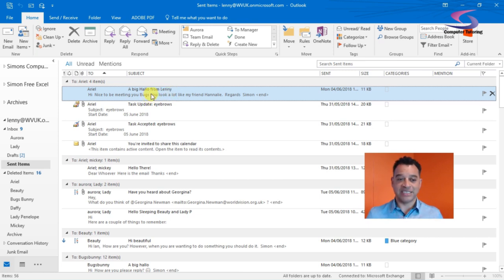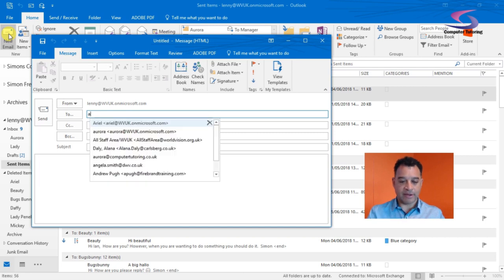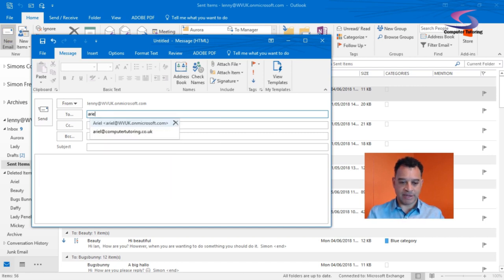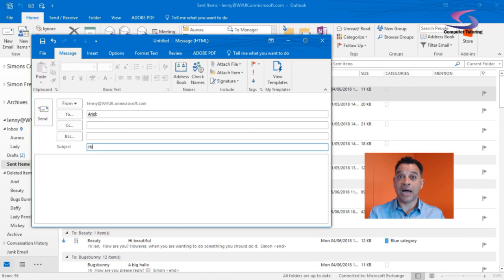Let's say we send an email. If we click on new email, I'm going to send an email to Ariel. That's good, and then we're going to go hi there.